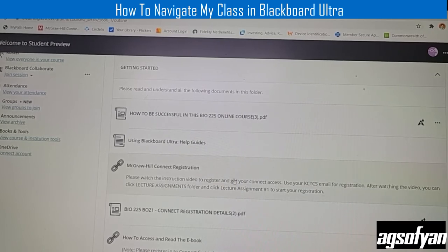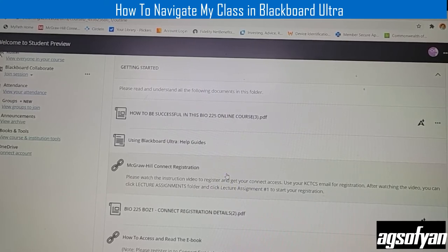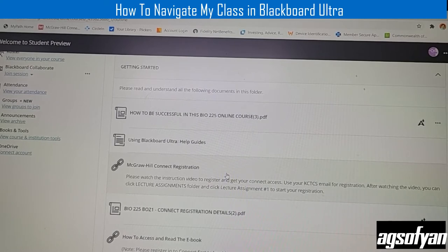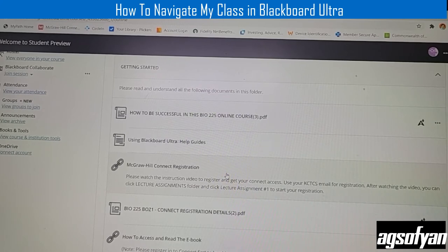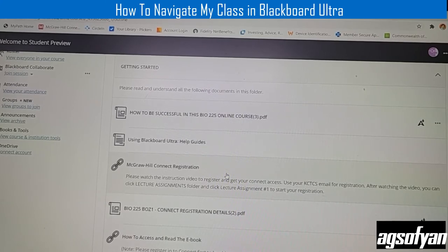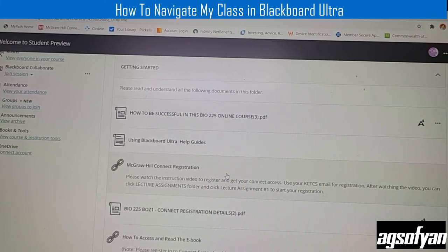Make sure you register. When registering, it will ask for your email address — I suggest you use your KCTCS email address for your Connect access registration.